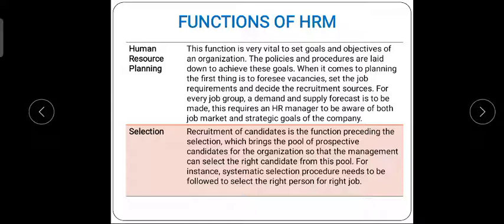Recruitment of candidates is a function preceding selection. It brings a pool of prospective candidates for the organization so that management can select the right candidate from this pool. After HRP, recruitment and selection is done because we need the right person. If the right person is at the right place in the right department, work will be done efficiently. The organization goals and individual goals should both be satisfied.